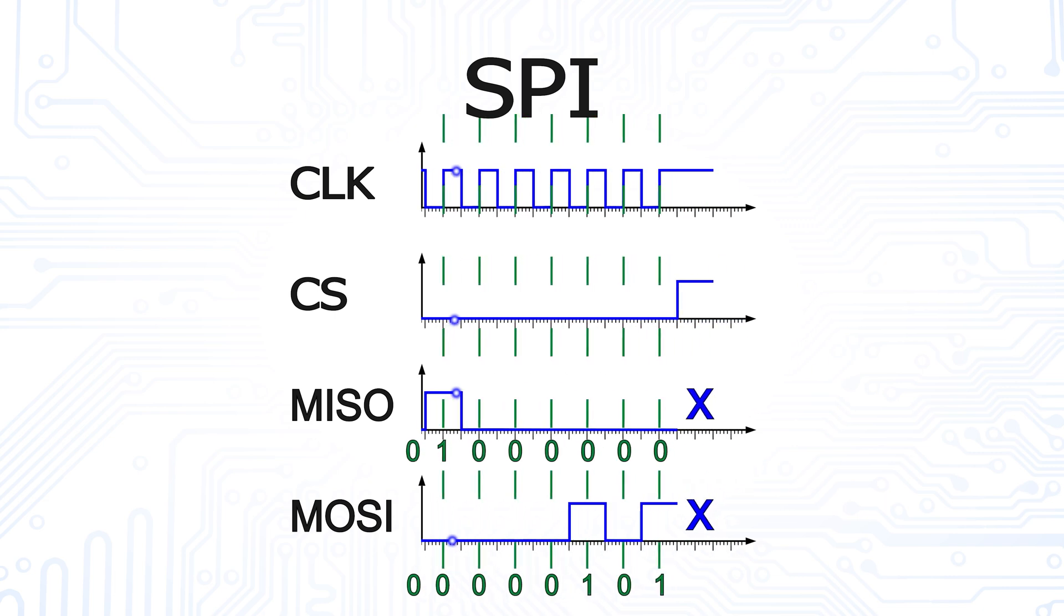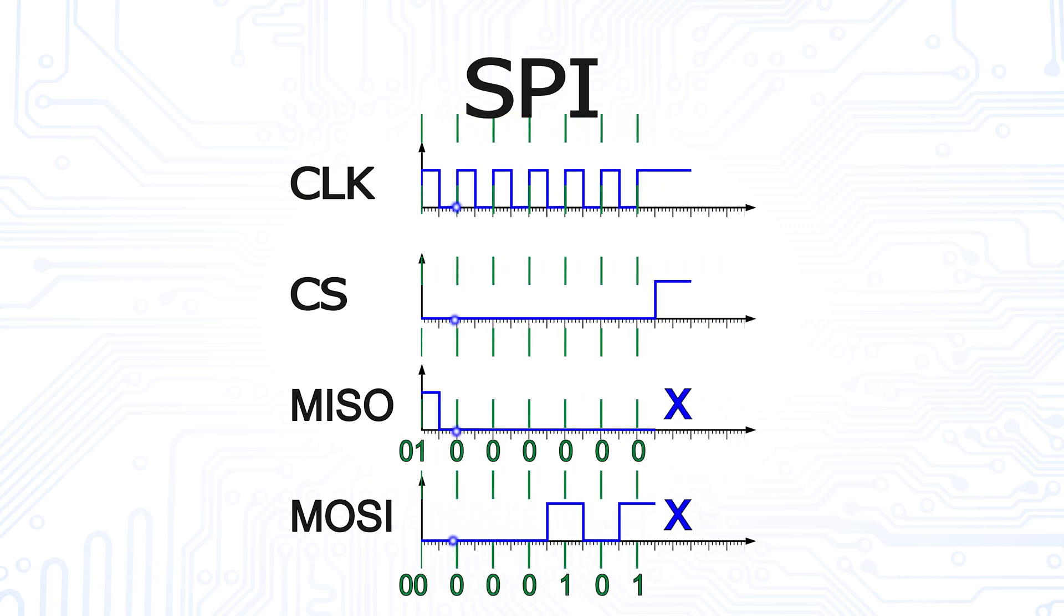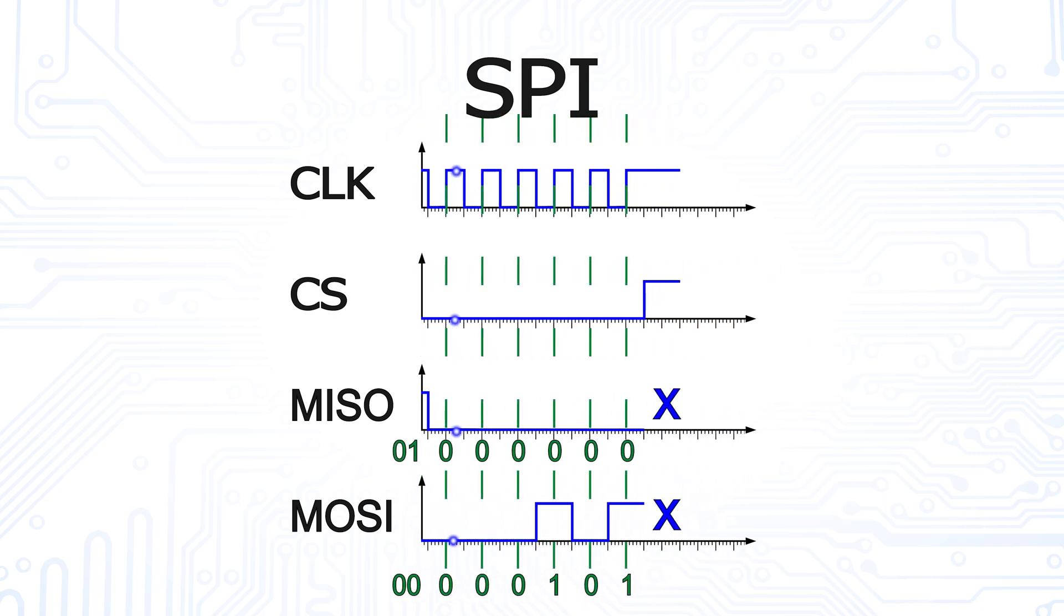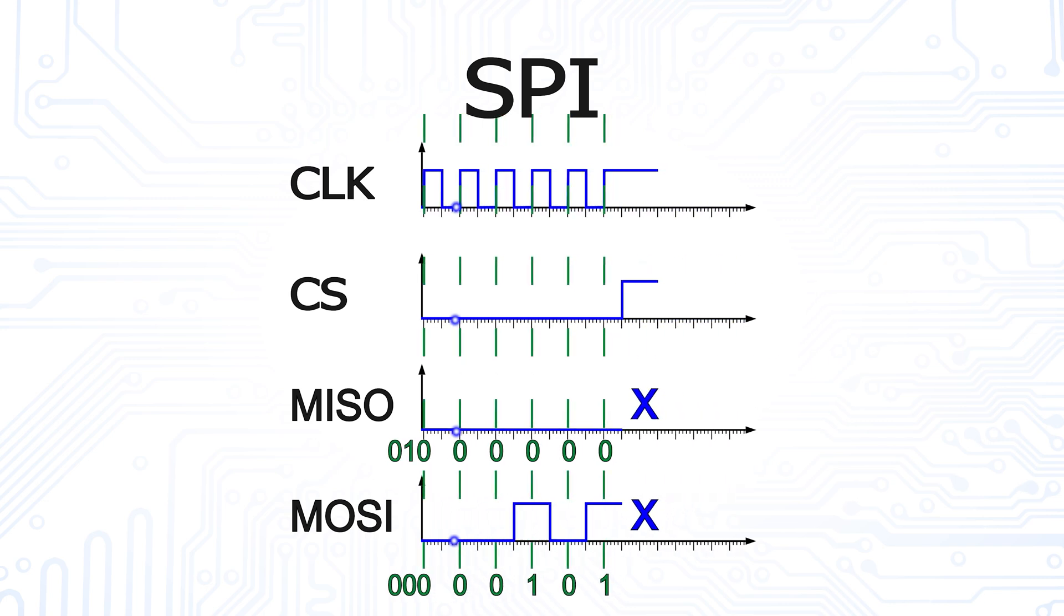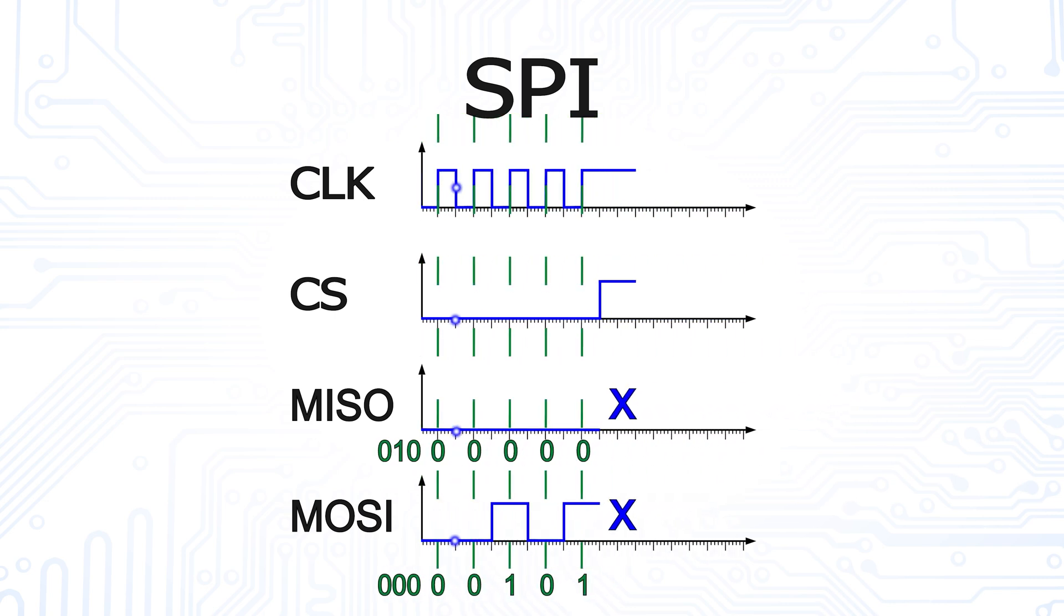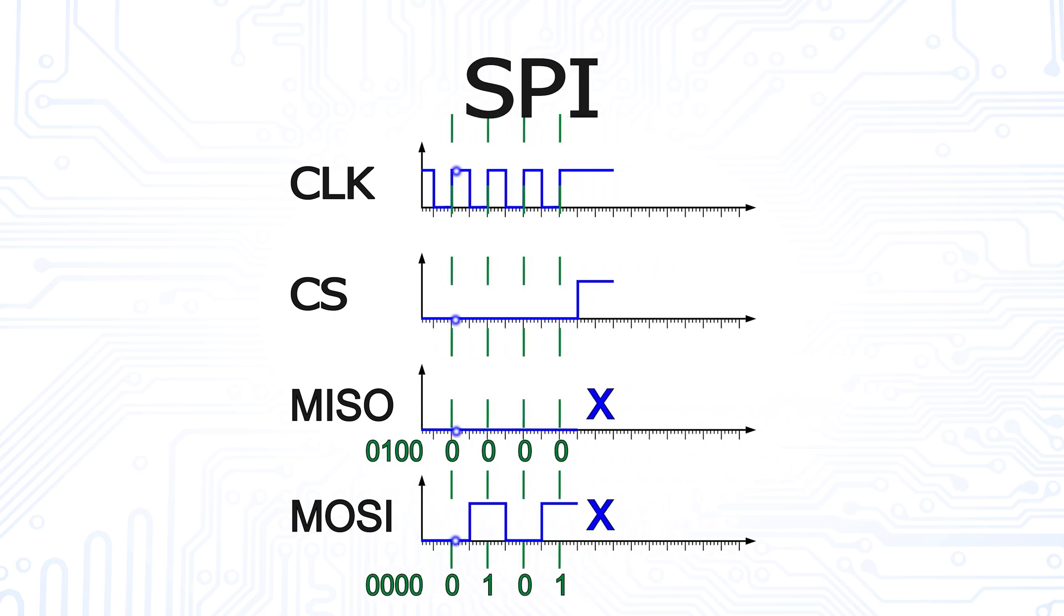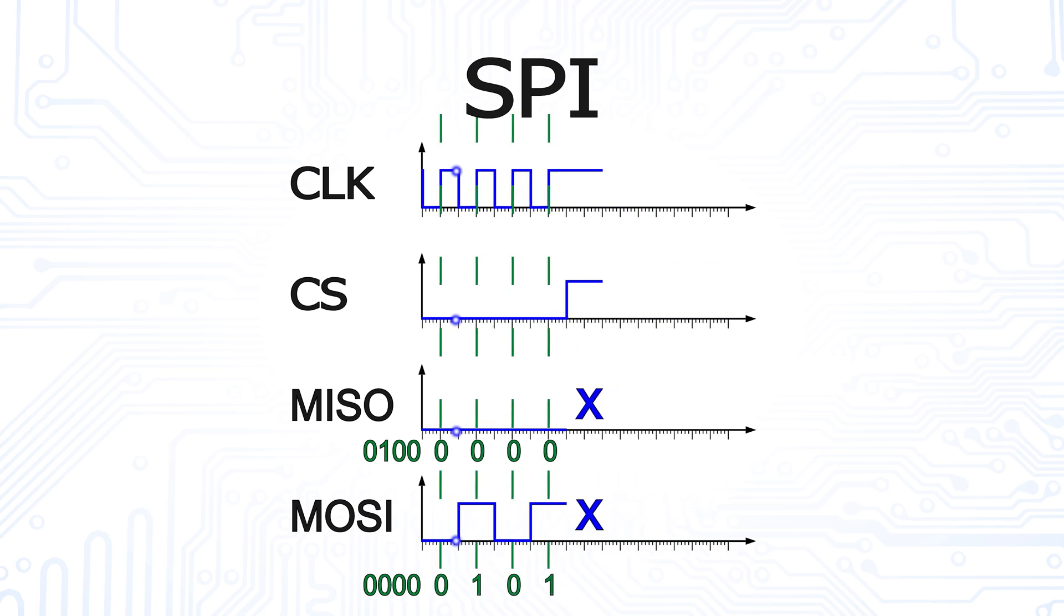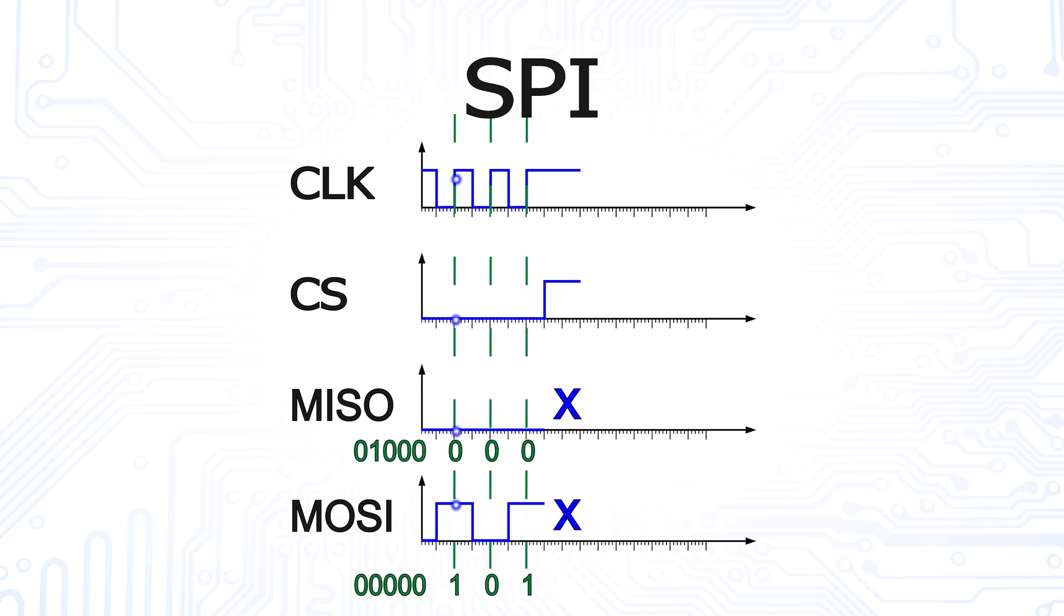In case of a falling edge, the master can change the state of the MOSI line while the slave can change the state of the MISO line. After all bits have been transmitted, the lines return to the idle state.